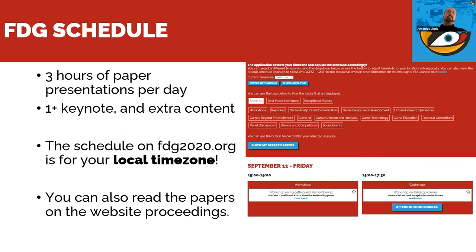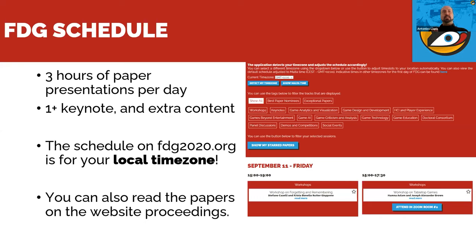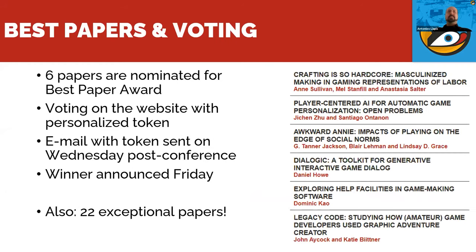The FDG schedule is online at ftg2020.org. There will be three hours of papers per day — we tried to keep presentations short, which I think is a good decision. There will be at least one keynote every day plus extra content like panels and competitions. The schedule is shown in your local time zone, so please note that. Every paper can also be read at the website proceedings. All this information has been sent in emails over the past week.